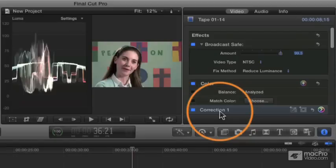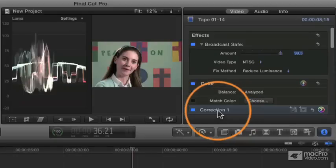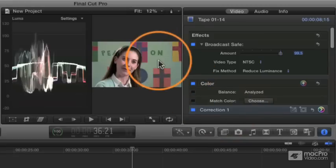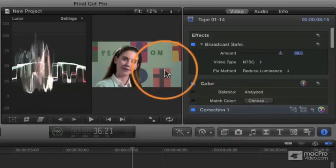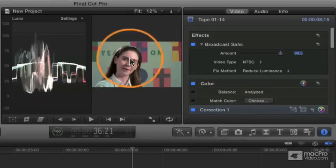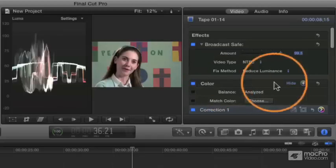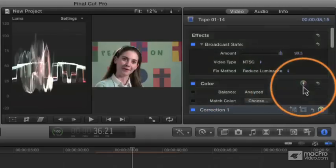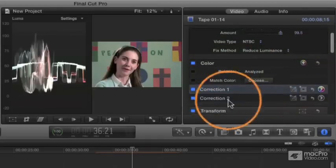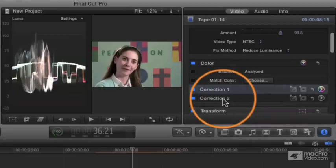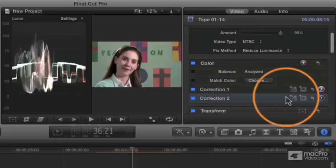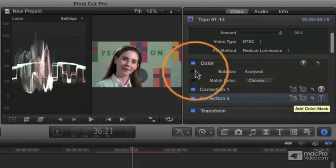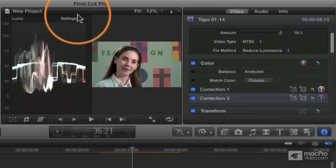What we want to do is add a new correction, and then we're going to use that correction to make a specific area just control that green background or that orange cross area or the color of her face in addition to that first correction. So I'm going to click the plus button over here where it says color, and that's going to add a second correction. Now with this correction, I'm going to first select this first thing to add a color mask.